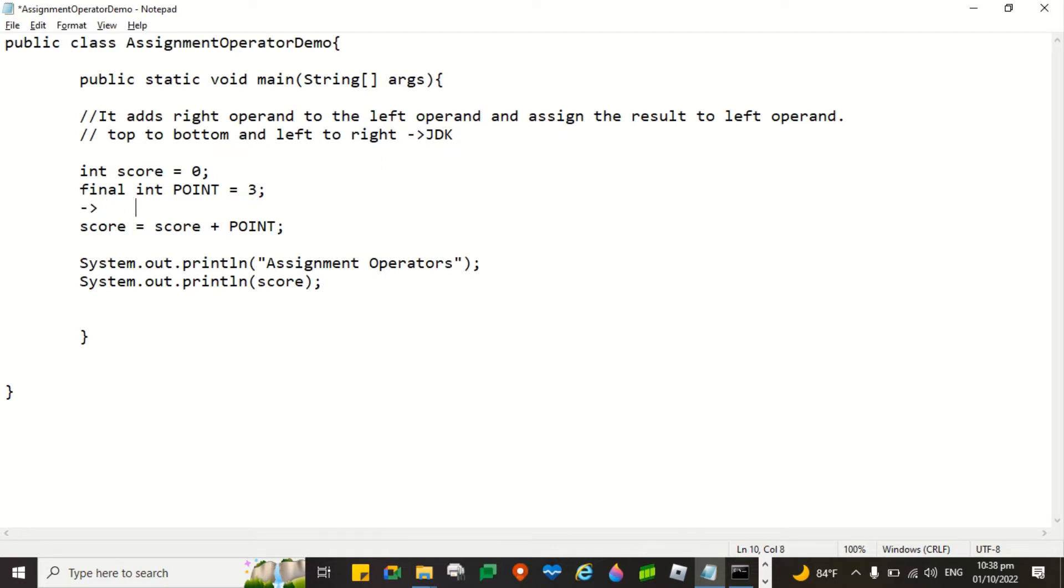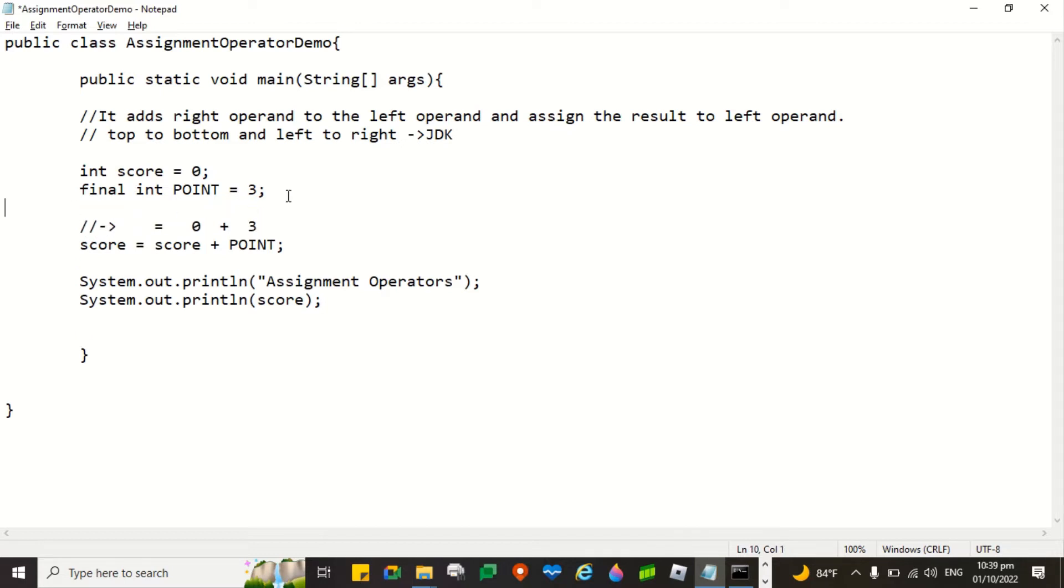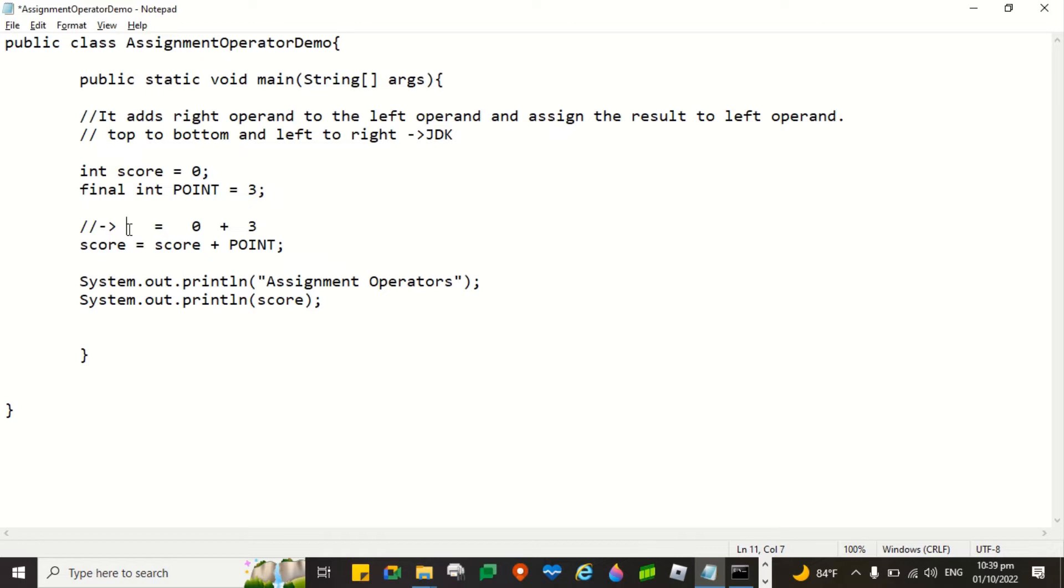The first operation to be performed is this one. So, 0 and then the value of point is 3. Right? It's 3. I will put some comment so that it will not throw error. So this one will be executed first and then it assigns the value to score. So score will now become 3.